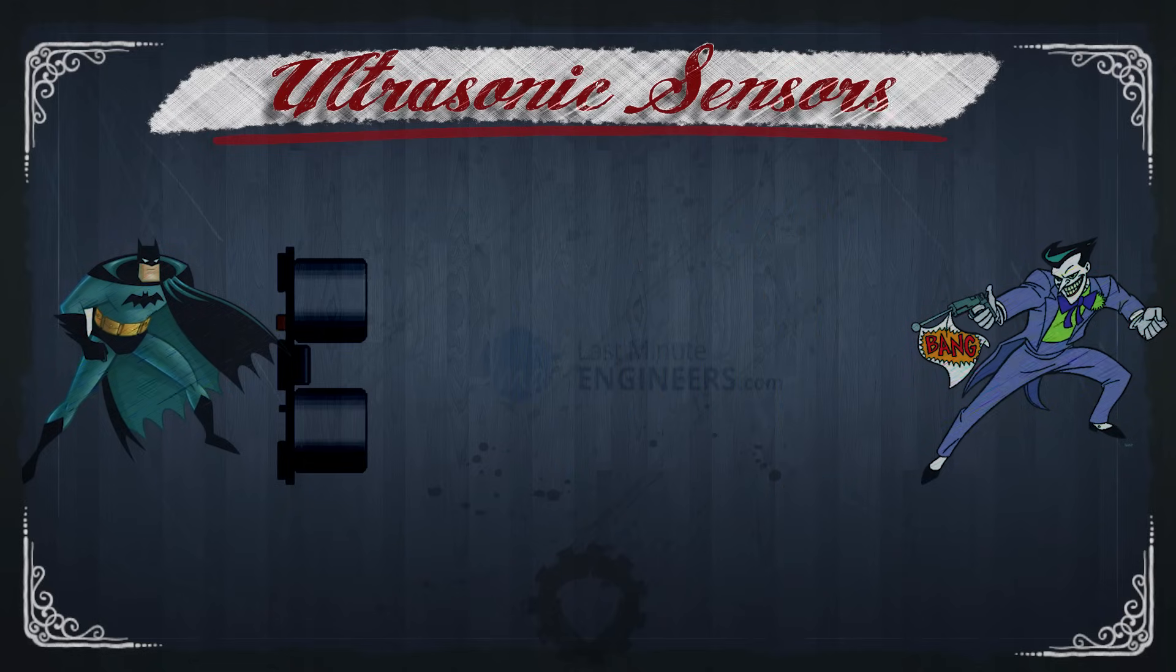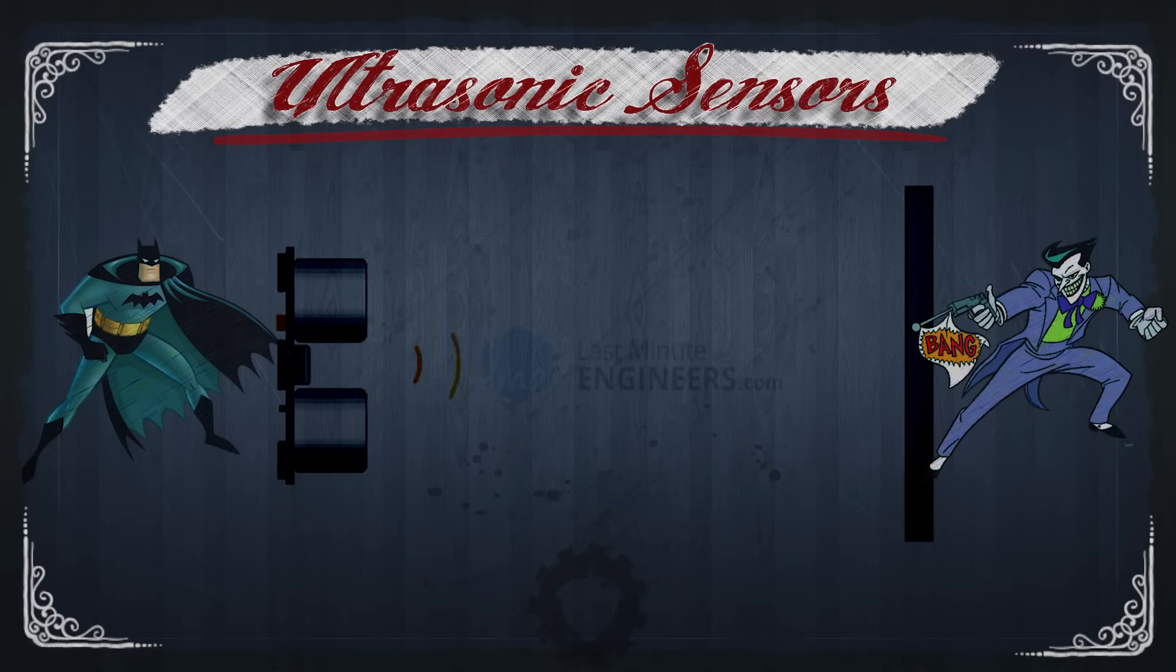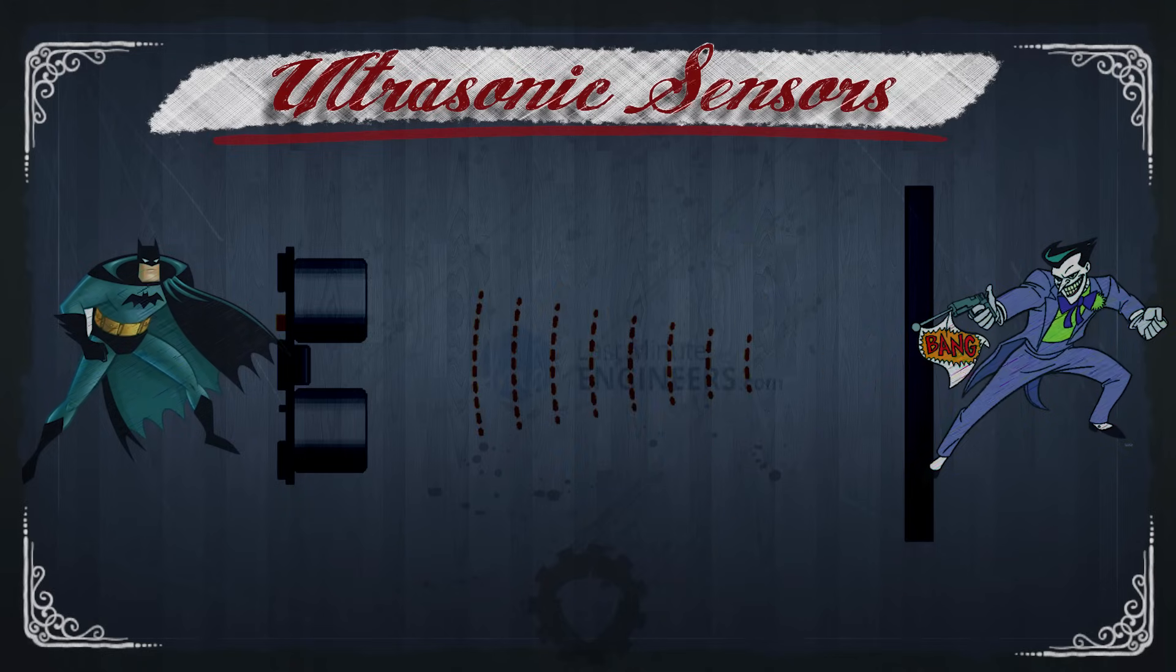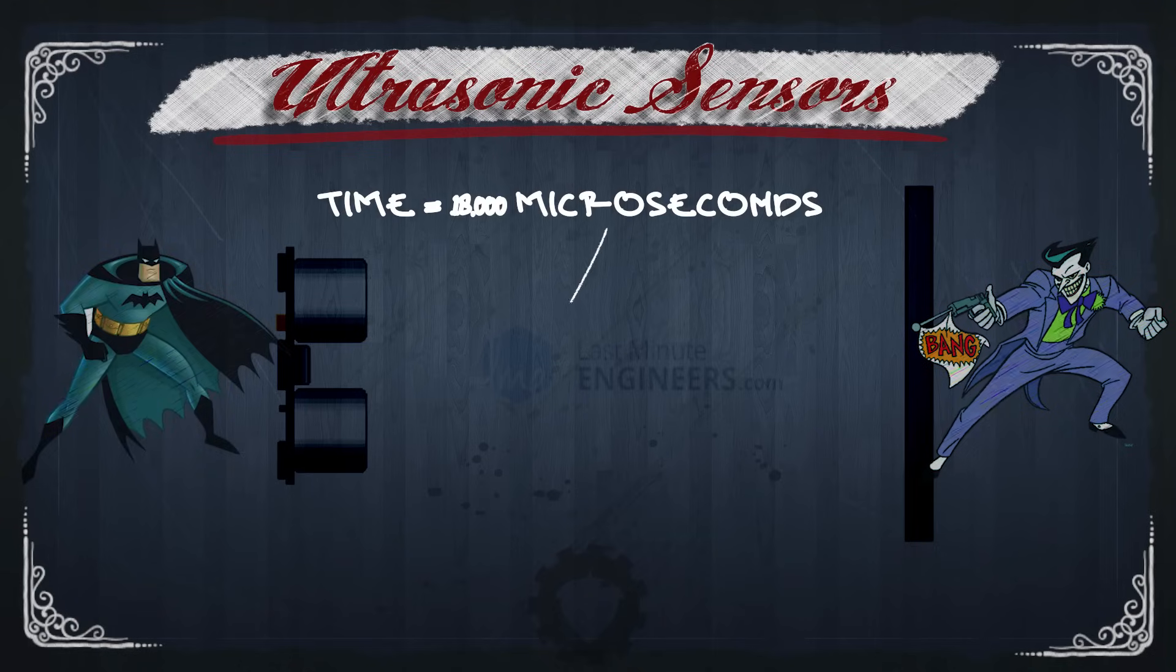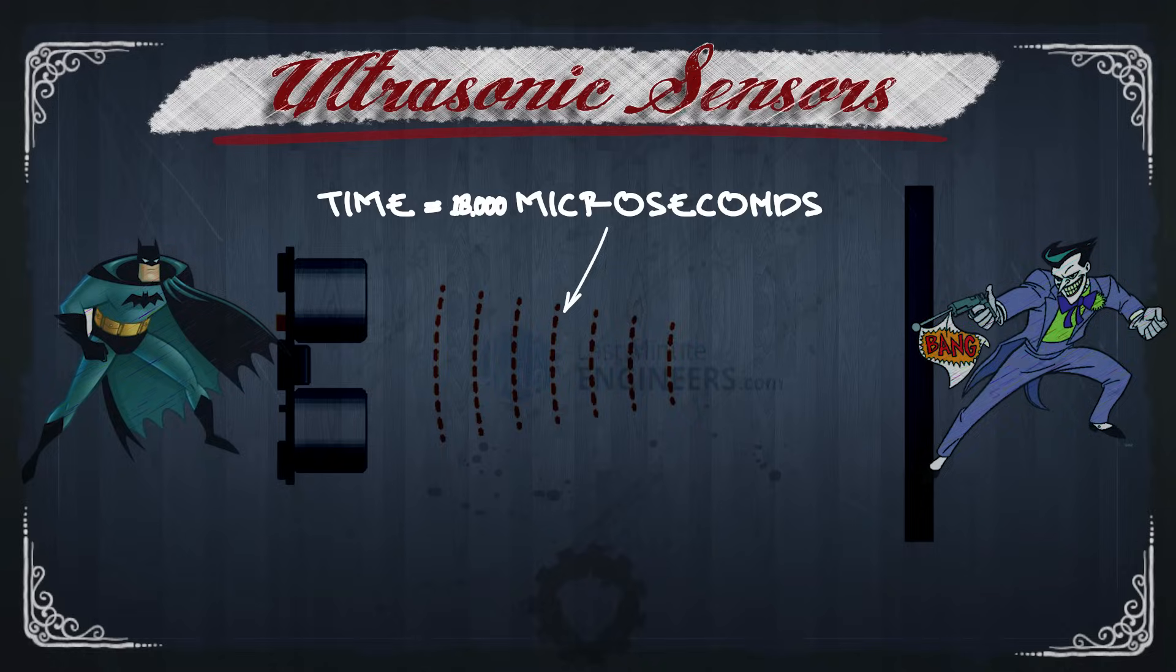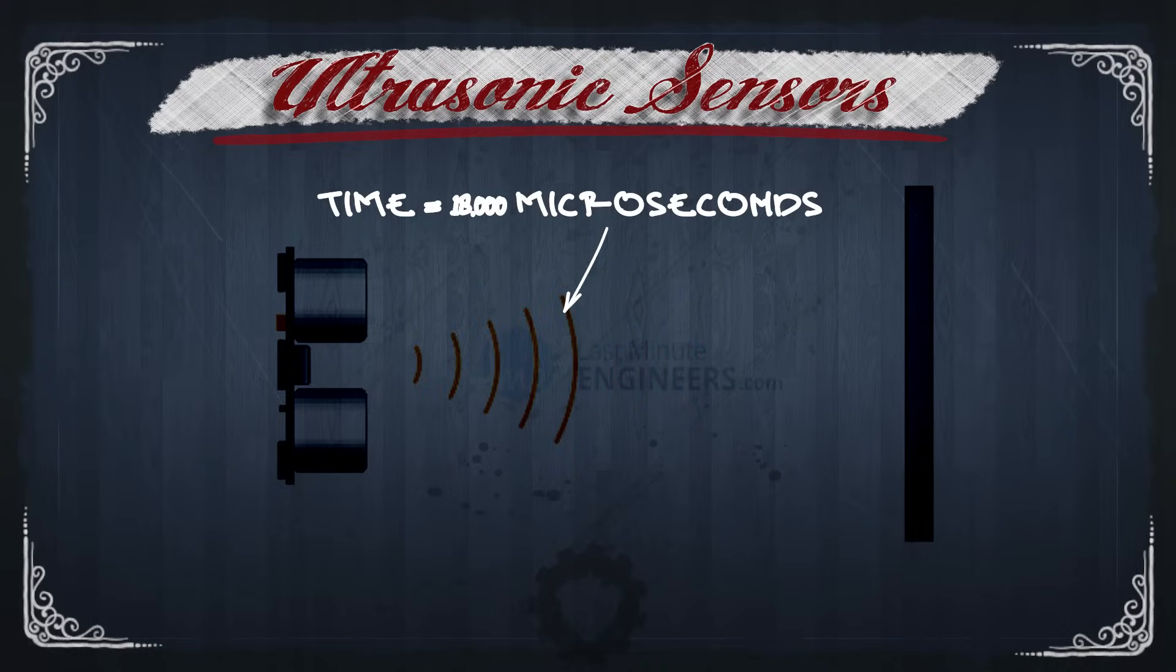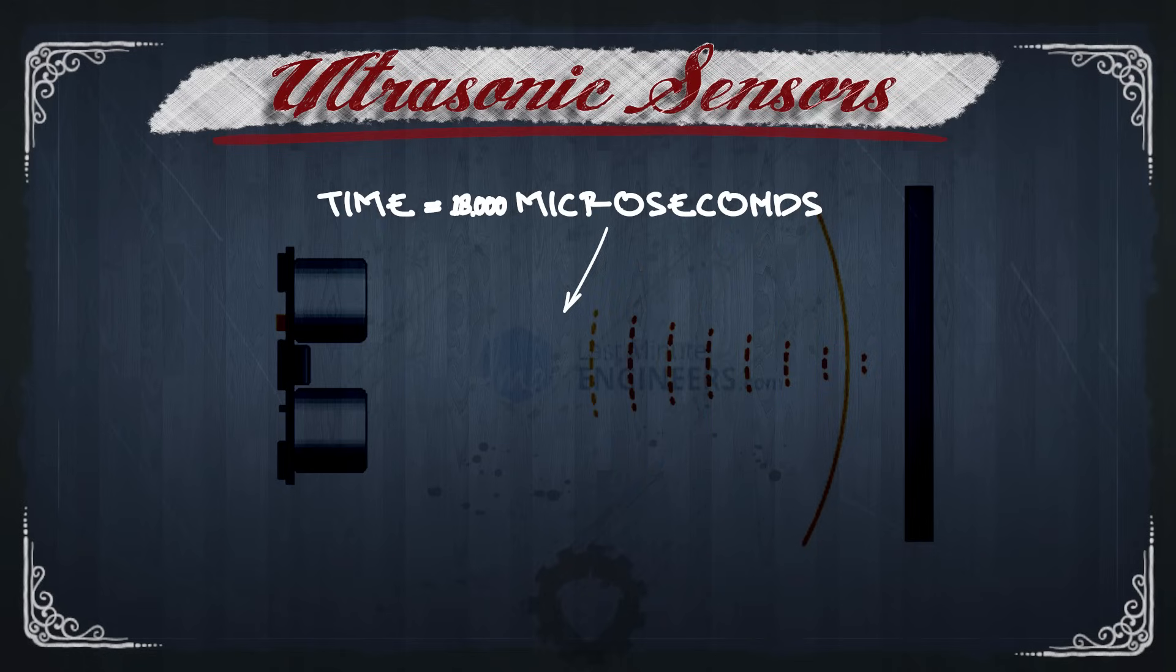Then if an object is present, those sound waves bounce off of it, and the sensor listens for those echoed sound waves to come back, and then measures how long it took for them to come back. So using that information, we can calculate how far the object is. And to keep things simple, I'm just going to use meters.